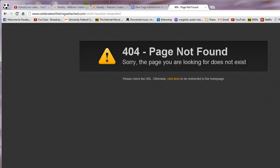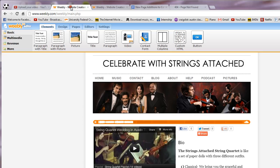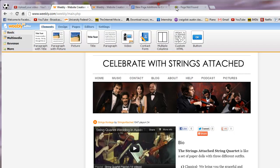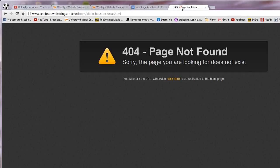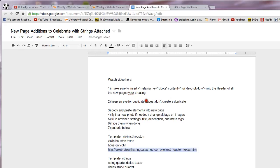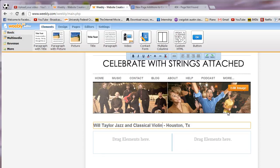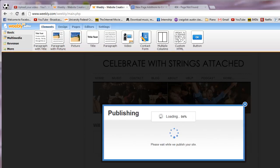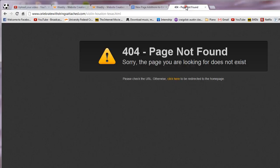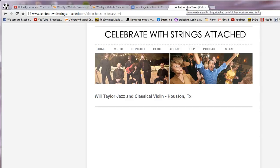So it's actually violin Houston Texas not violinist. Violin Houston Texas. Why is it not working? Oh, because I haven't published it yet, that's why. Okay so I'm just going to go ahead and publish it. And it should work now. Okay, there's the new page that you're going to finish filling out.